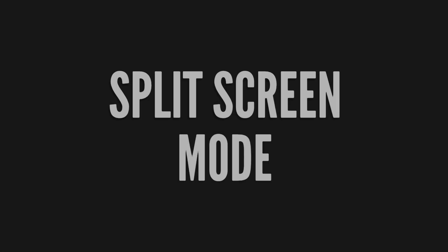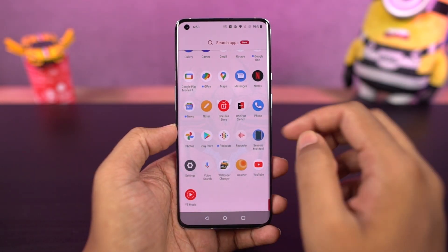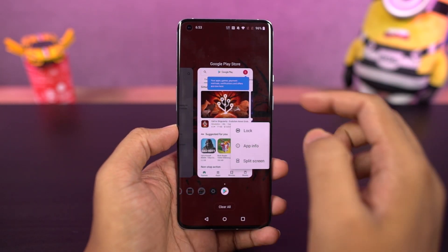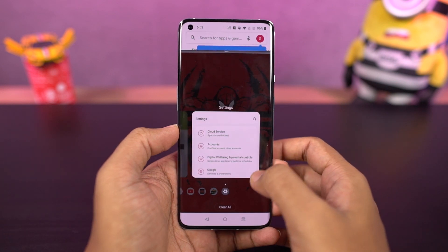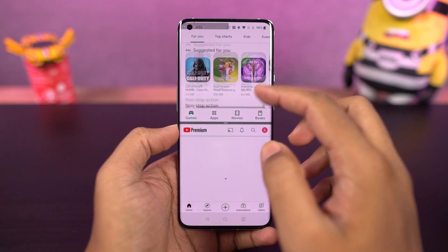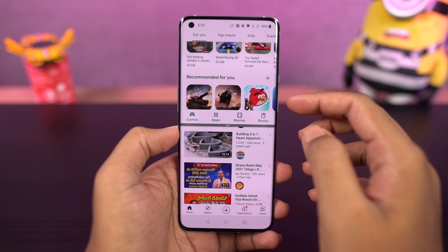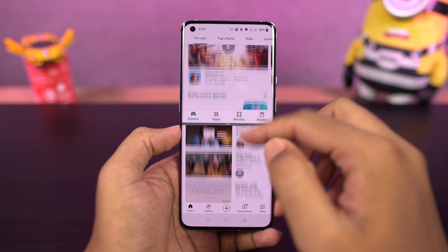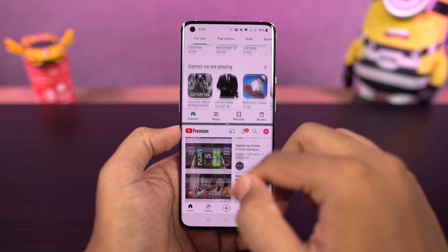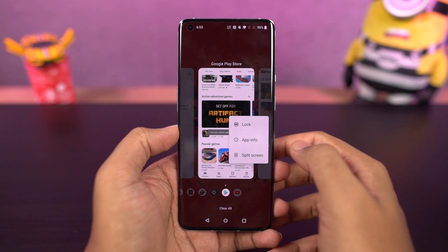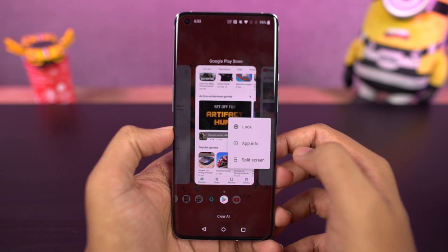I'm going to show you how to use split screen mode on this phone. First, go to the recent apps page, then click and hold on the application you want to open in split screen mode, and select split screen. Once you do that, the application will open up in the top window, and you can select the secondary application from your recent apps or from the home screen. Now you can use two applications at the same time.